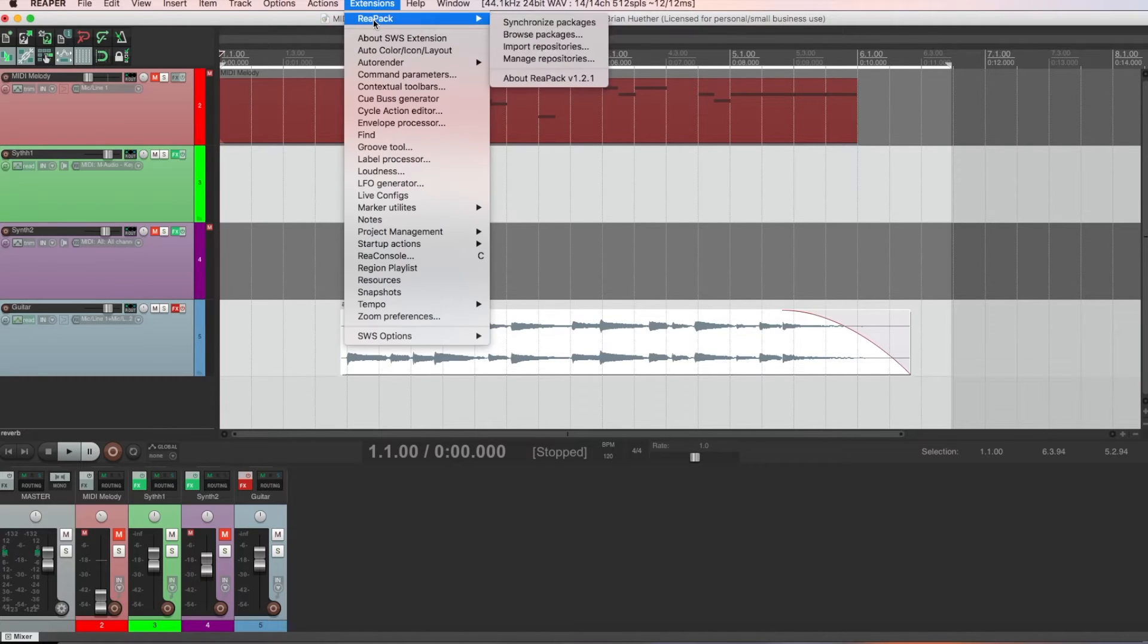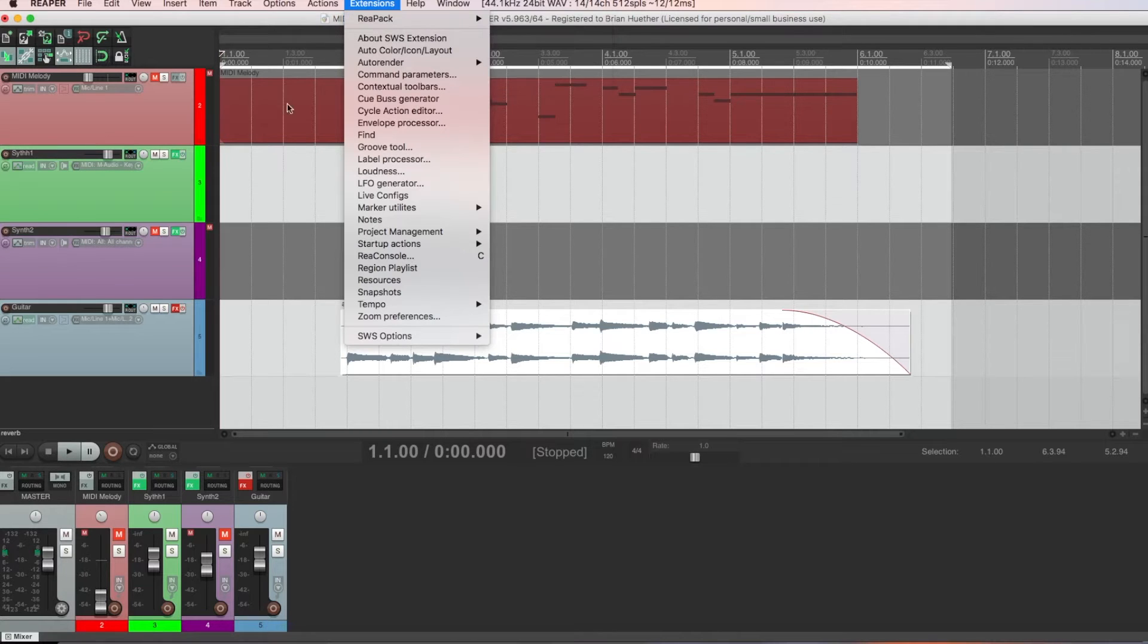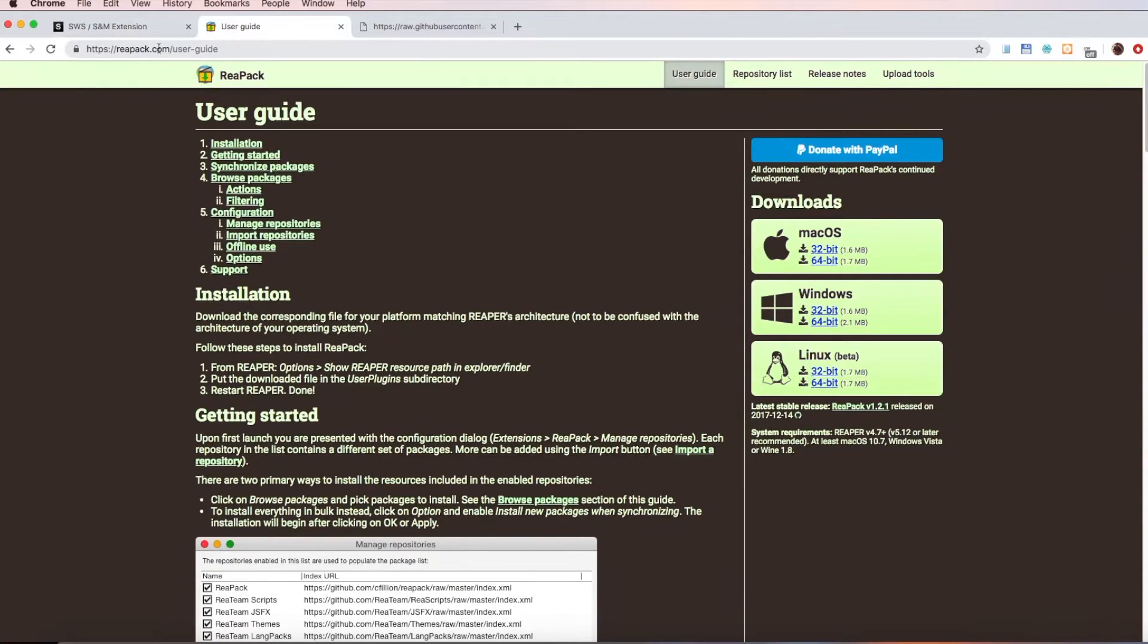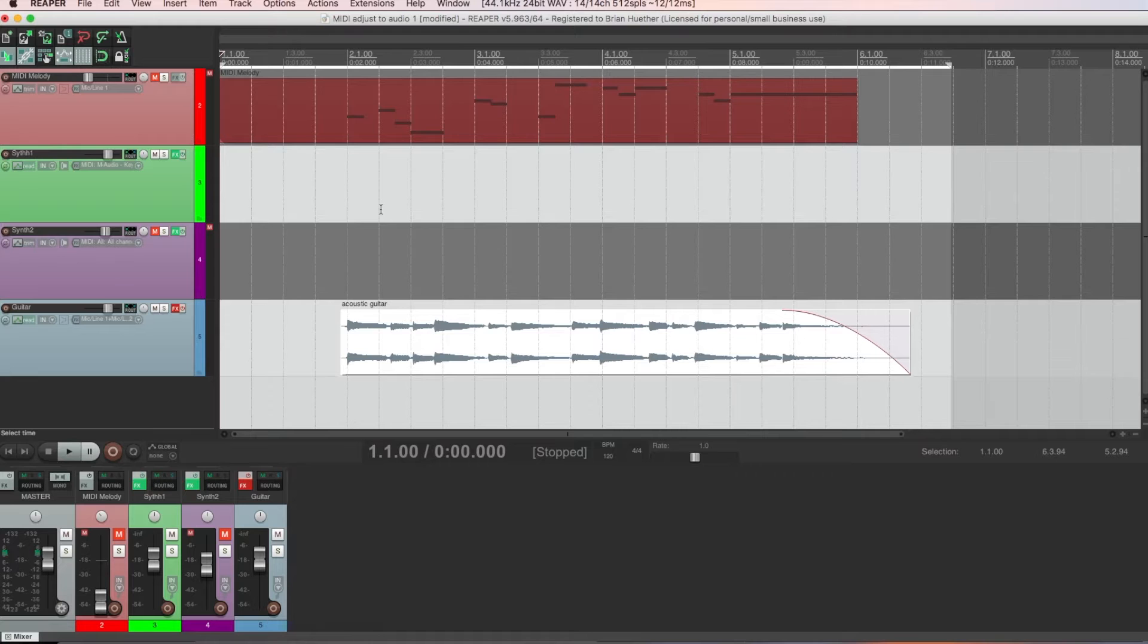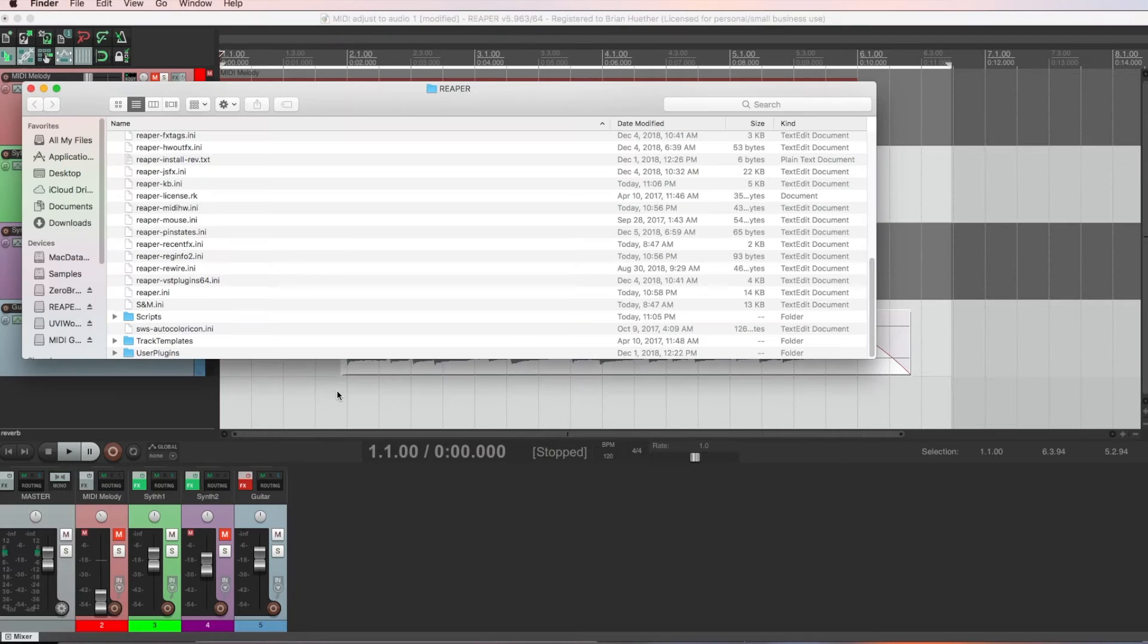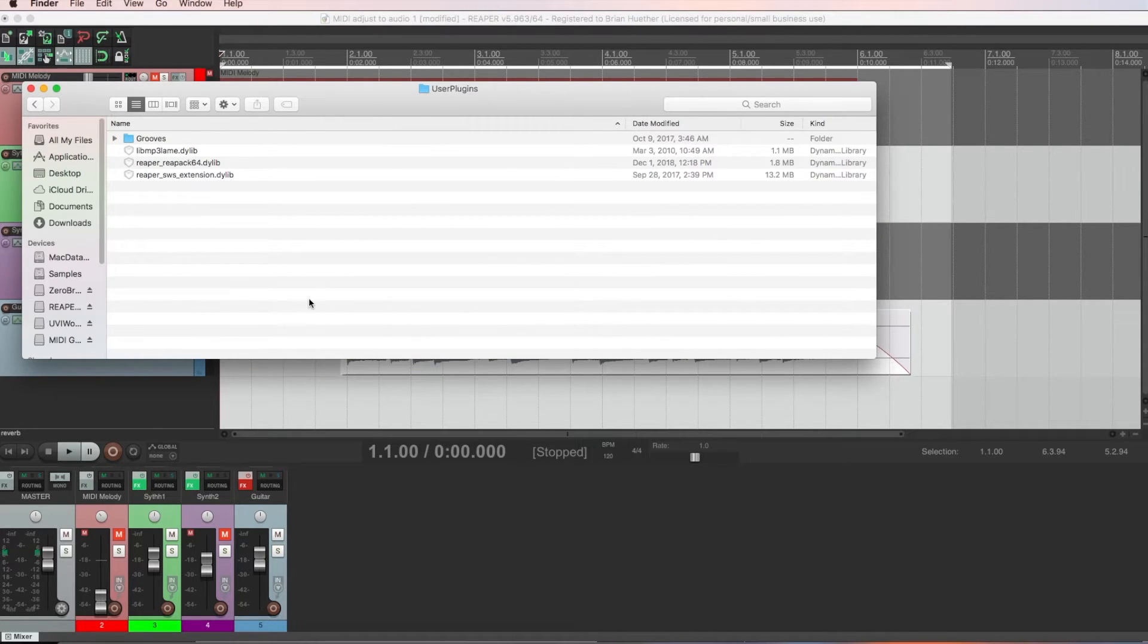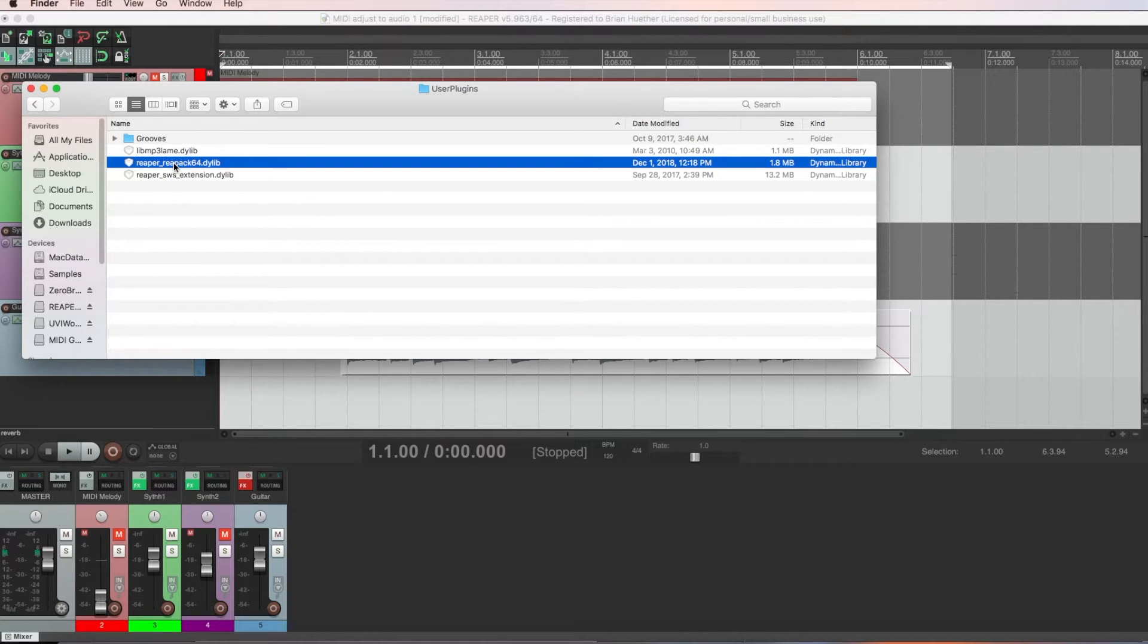You'll also notice that I have this REAPAC menu item under extensions. That's not there by default when you install SWS. So go to this website. And that link is also in the video description. Download your operating system. And then go back to Reaper. Under options, show Reaper resource path. And then click the user plugins folder. And copy that file you just downloaded. In my case, I'm on a Mac. And here's the file that I copied.